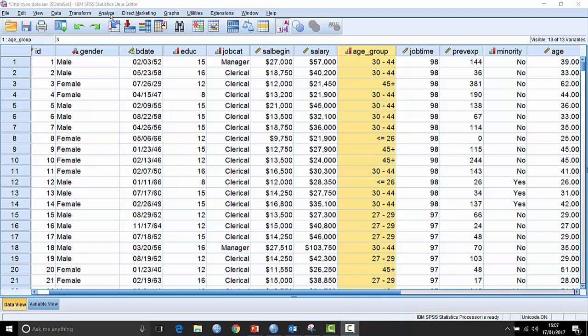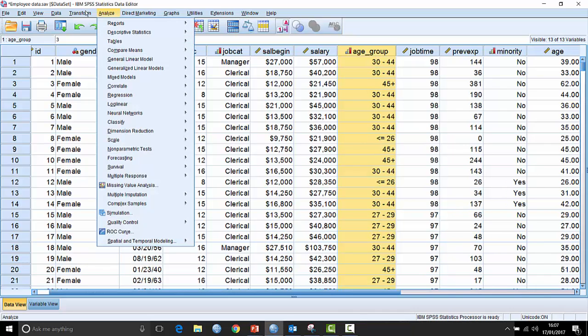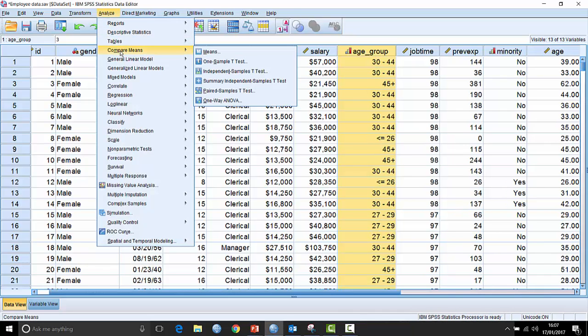So step one in this process is to create the analytical output, that's the tabular output, that's going to allow us to create the chart. So I would normally, for this sort of problem, go to Analyze and Generate Means or Medians broken down by different groups using the Compare Means Means procedure.